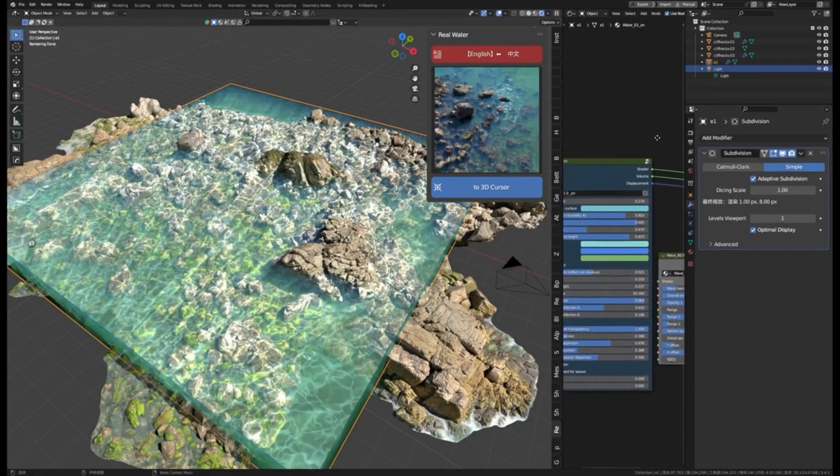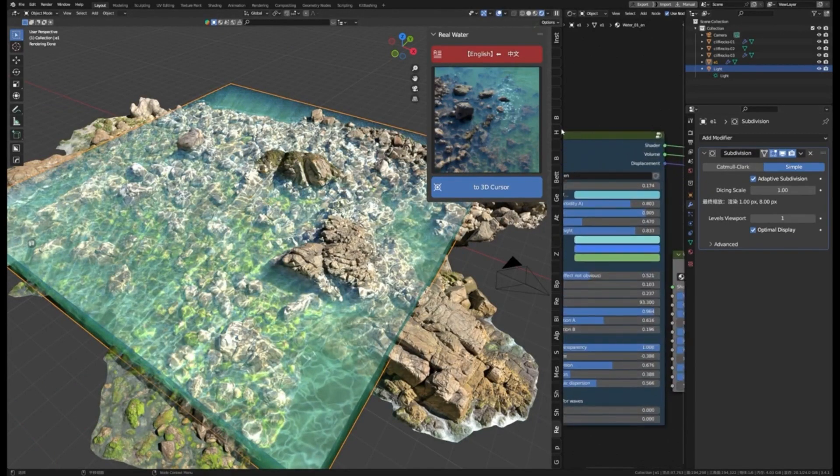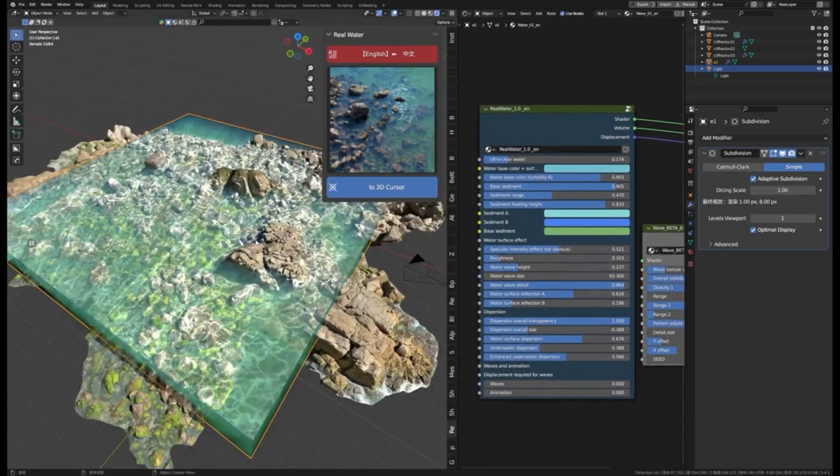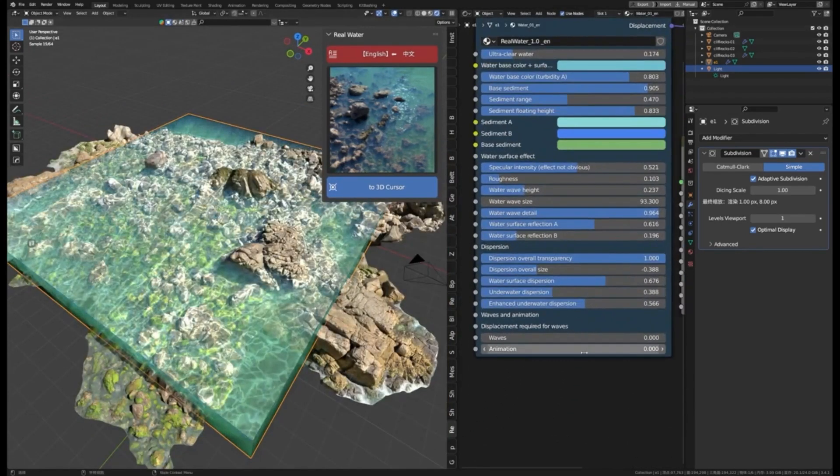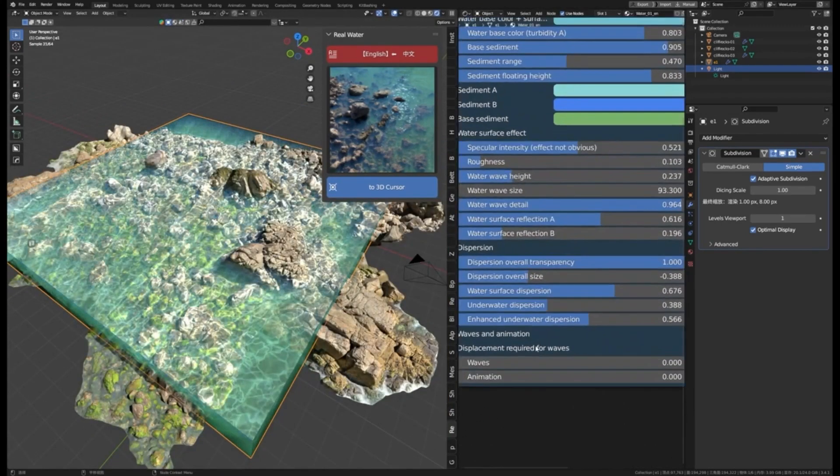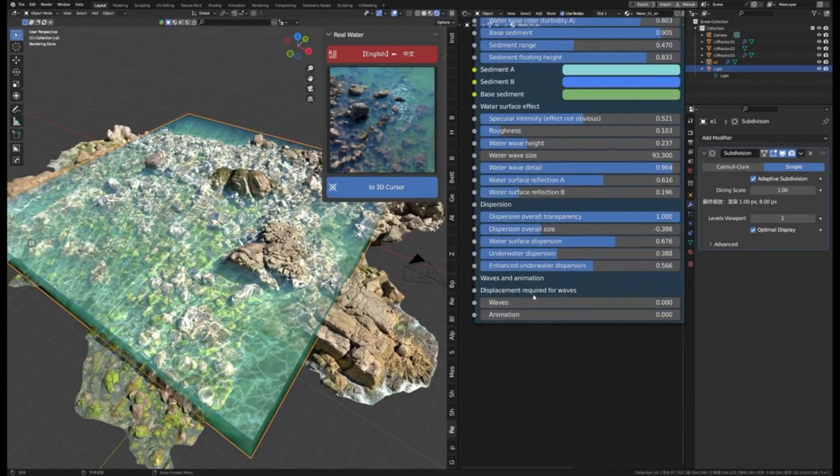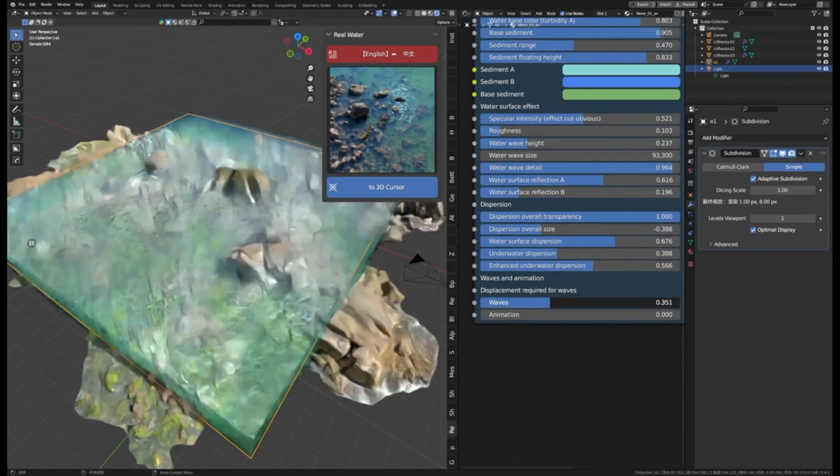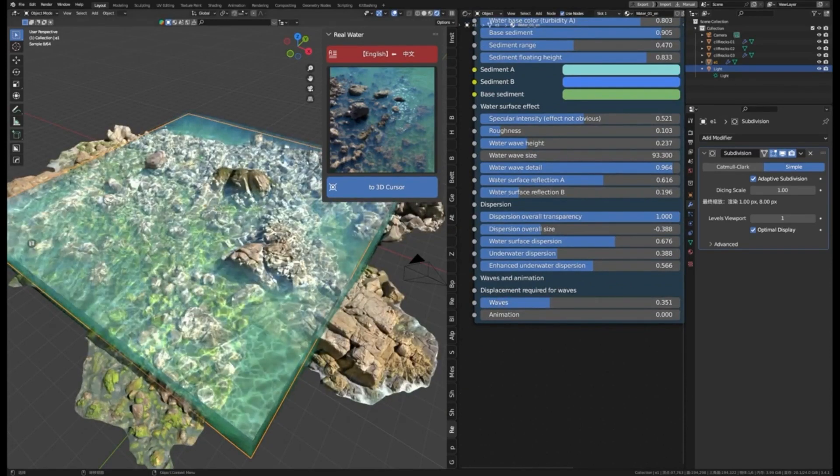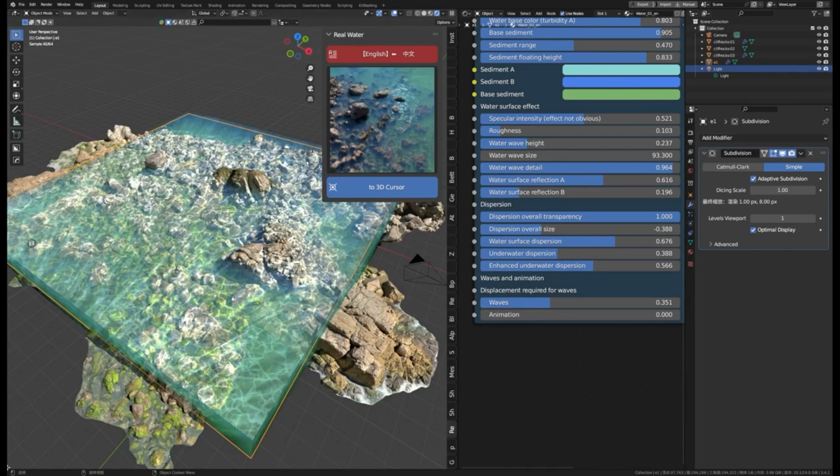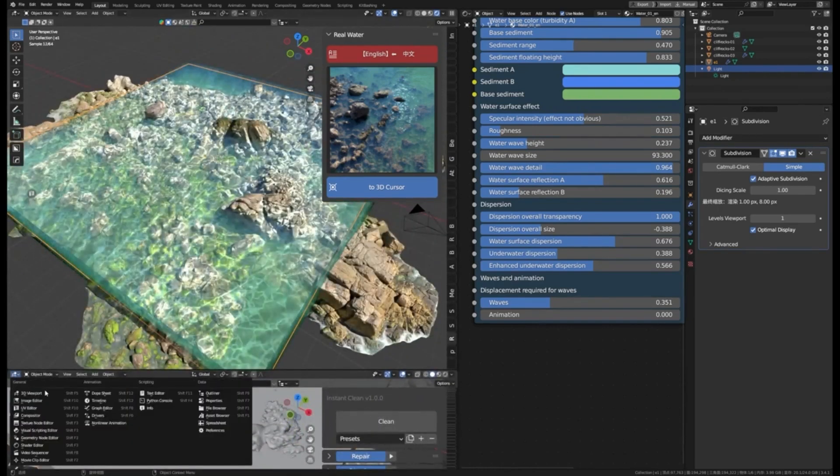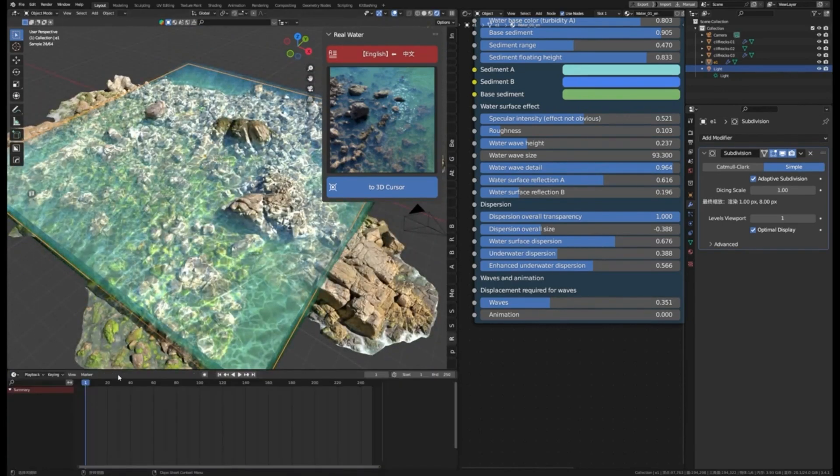Whether you're creating an underwater scene, or just a simple lake, Real Water is the perfect add-on for you. With its easy-to-use features and realistic water expressions, you can quickly and easily create beautiful and believable water surfaces. So why wait? Get Real Water today and start creating realistic water scenes in Blender.